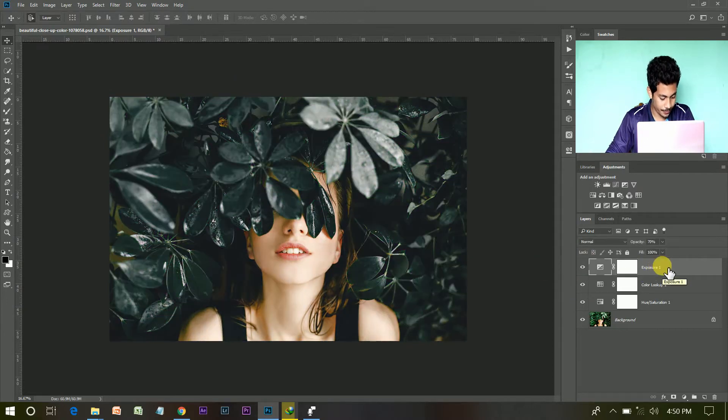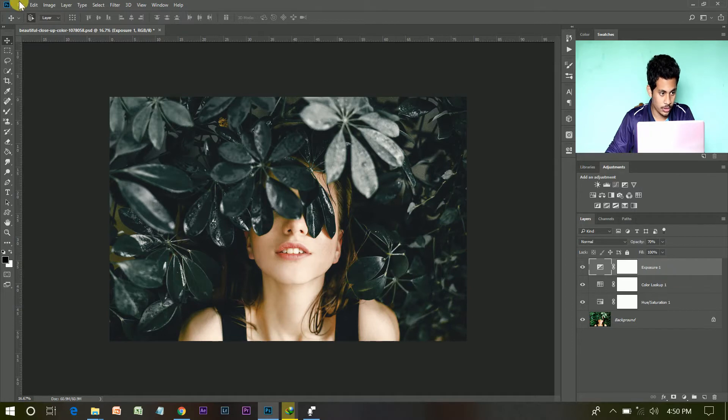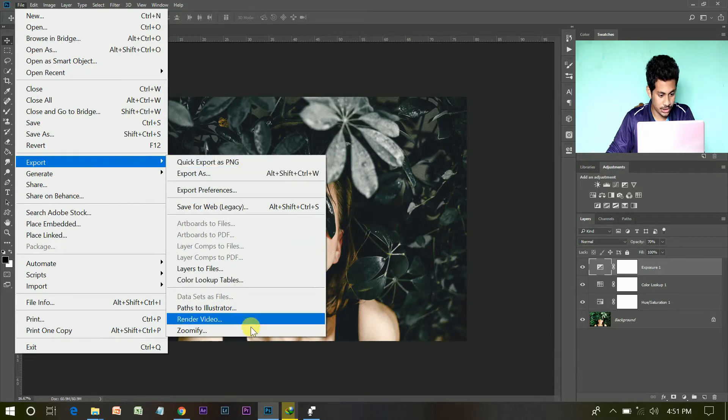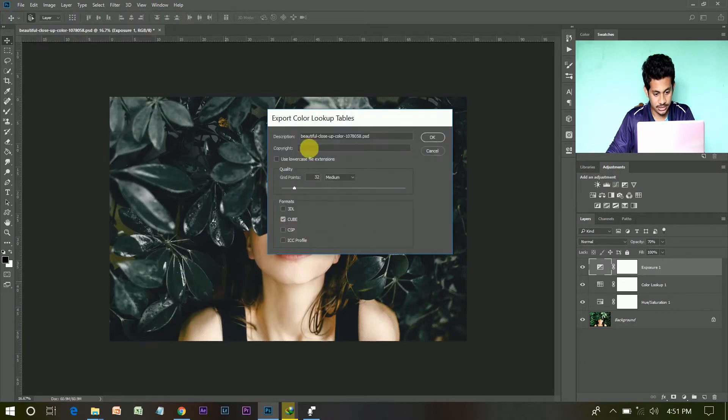go to the file, then go to export and click color lookup tables.